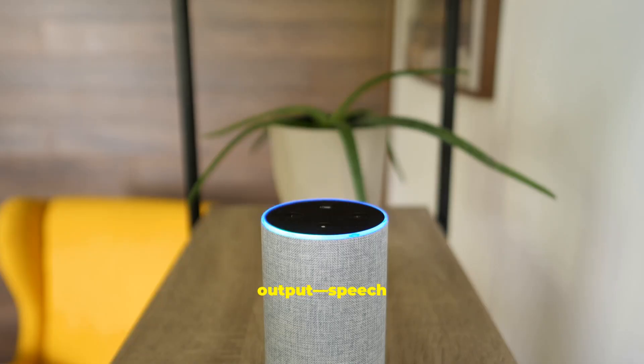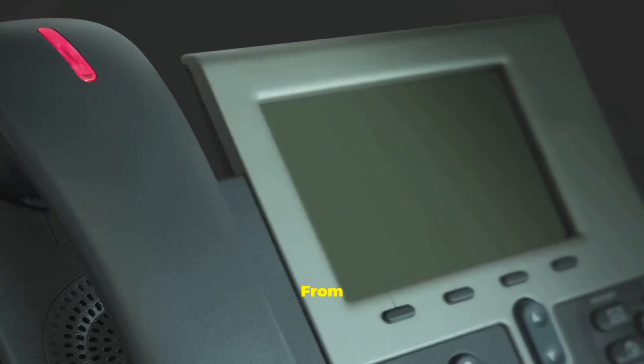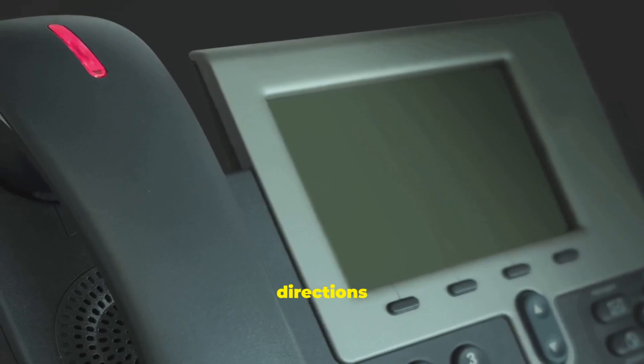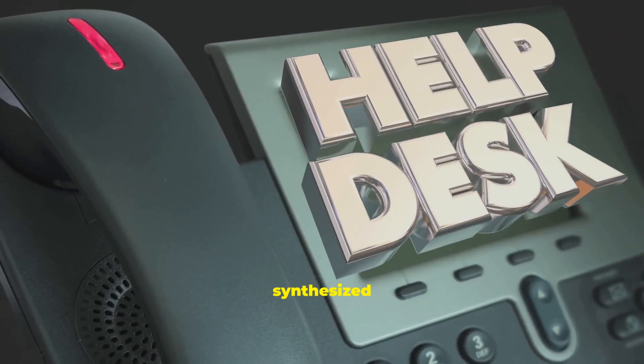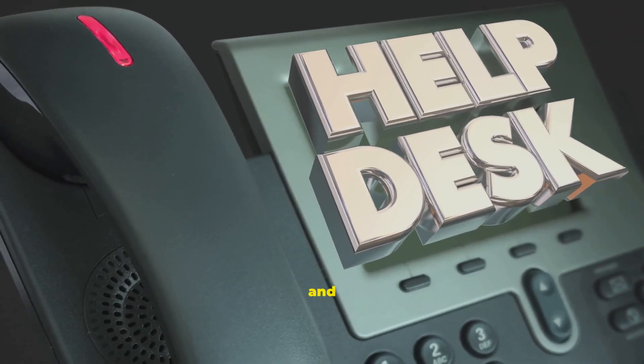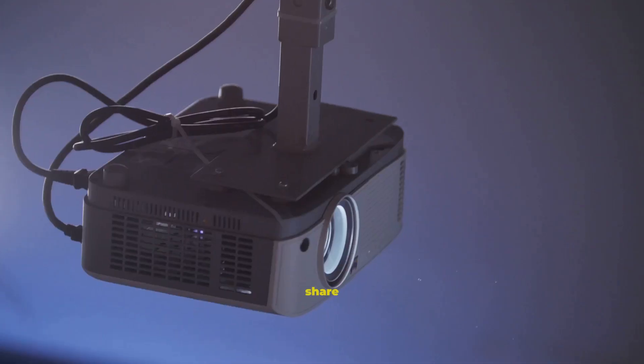Voice output, speech synthesis, lets computers talk back. From turn-by-turn directions to screen readers, synthesized voices guide and inform.